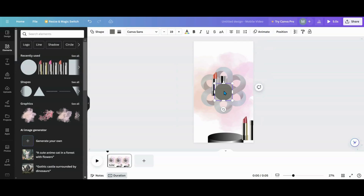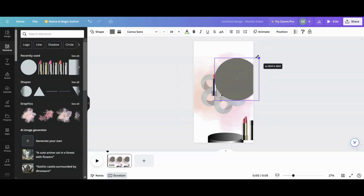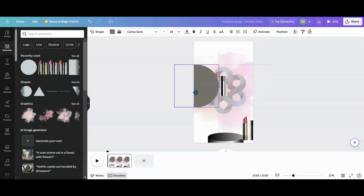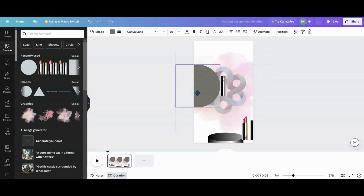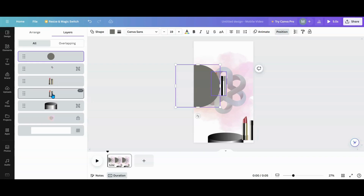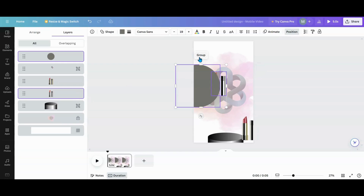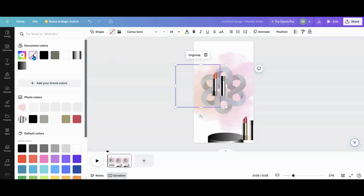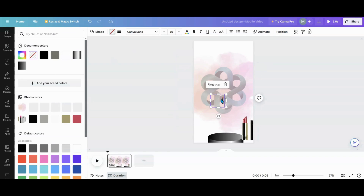Now I'm going to do the next one. I'll grab a circle and do the same thing — you can duplicate your circles, it doesn't matter. I want this one coming in on the other side, so I'll move it over there. I'll go to position, grab it with Ctrl, group it, make it transparent, and then reduce it and shove it off to the side.